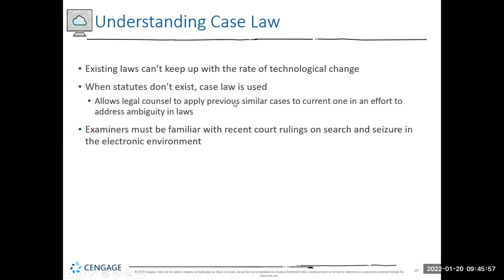Examiners must be familiar with recent court rulings on search and seizure in the electronic environment because it's always changing — a single court case can change everything overnight. It's like finding out a cop is crooked and 10 people were sent to jail for life — once the cop is found crooked, the decision to incarcerate those individuals becomes unreliable and they may be exonerated. The same thing happens in digital forensics with precedent.